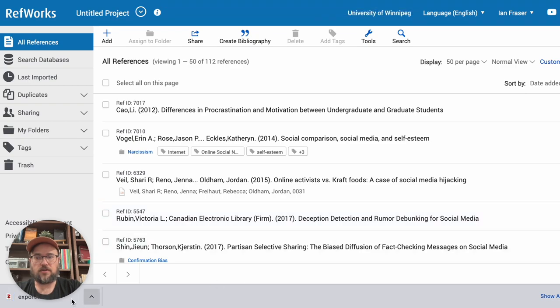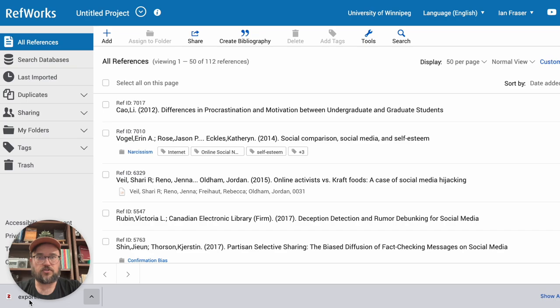And so down here in my browser window, it shows that there's an export file that's been created. So that has all the information that we need in that file to import it into our other tool.